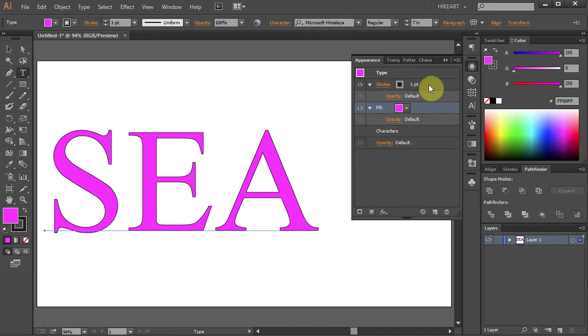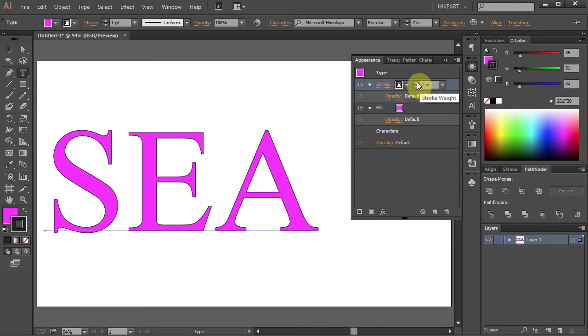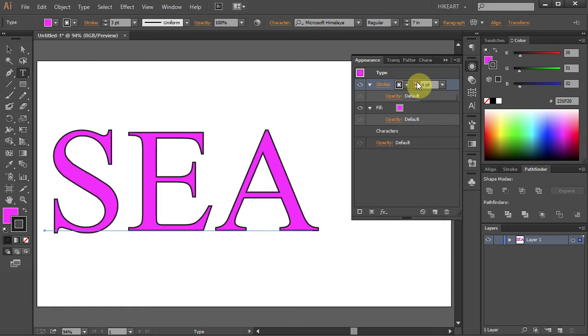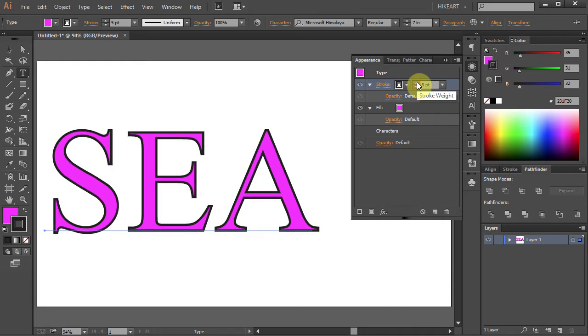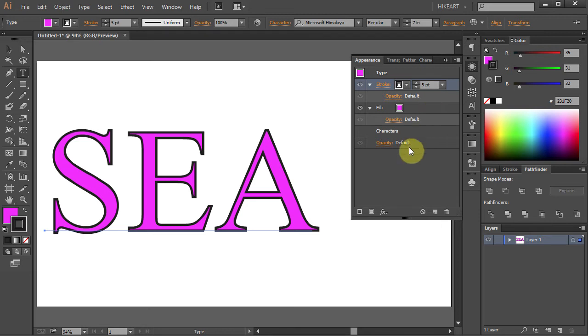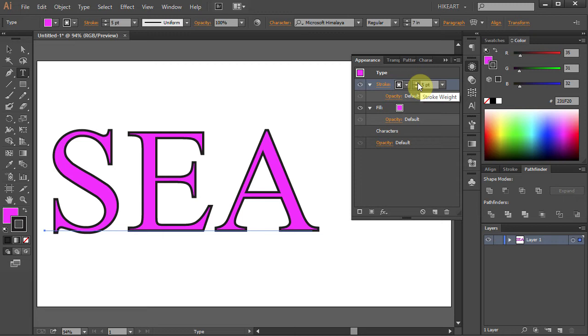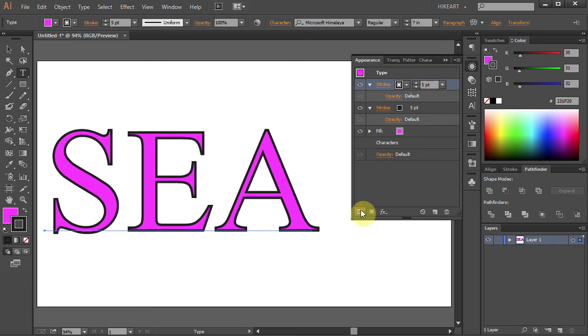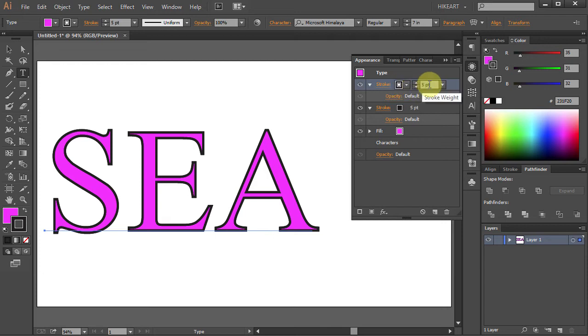Now let's increase the stroke weight to a higher number. Next we will add a new stroke to it. Notice that Illustrator will basically make a copy of the existing stroke and place it on top. Now we have two the same strokes on top of each other.